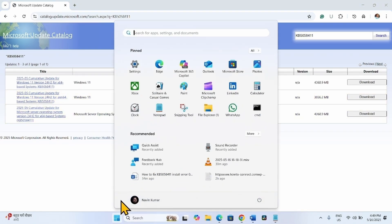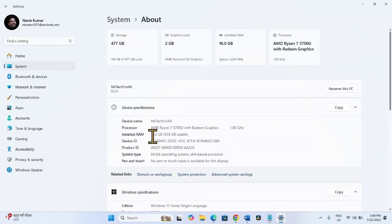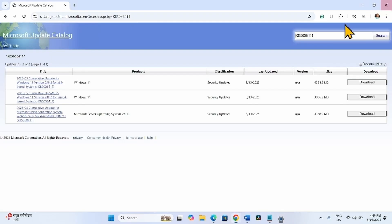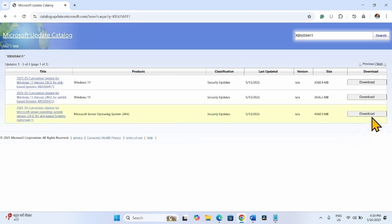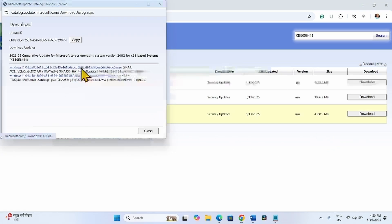Click on Start, then Settings, then System, and scroll down to About. This shows your system type: 64-bit operating system, x64-based processor. Determine your system type, find the compatible file, and click on Download.